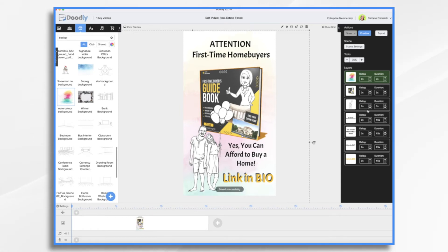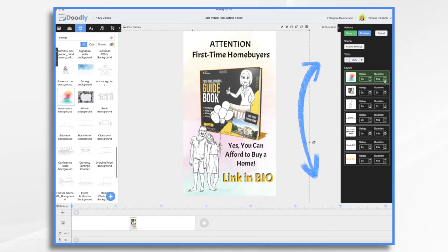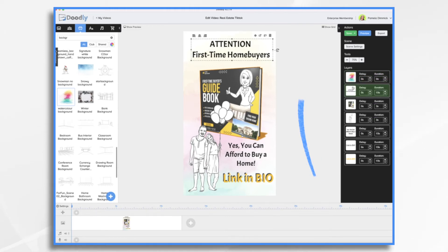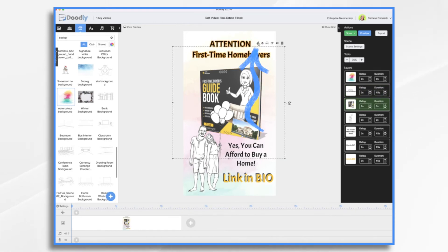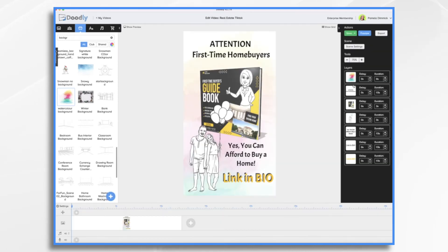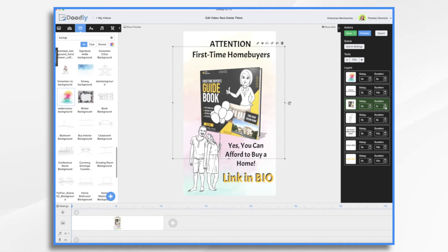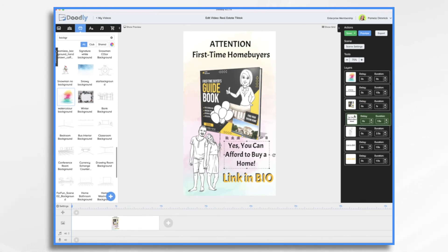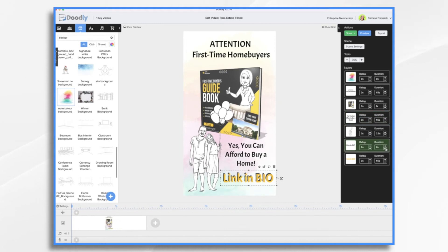We just want to make sure everything comes on in a specific order. We're going to start with the background already on, then bring in 'Attention First Time Buyers' first, then bring in the book. I'll click the pencil icon on the book and change the reveal mode to Fade — now it's going to fade on. We'll make it a very fast, one-second fade. Then we'll draw the characters on, but first show 'Yes, you can afford to buy a home,' and then draw the characters, and then 'Link in Bio.' The first text will come on super fast, and then the second can draw on a little slower.